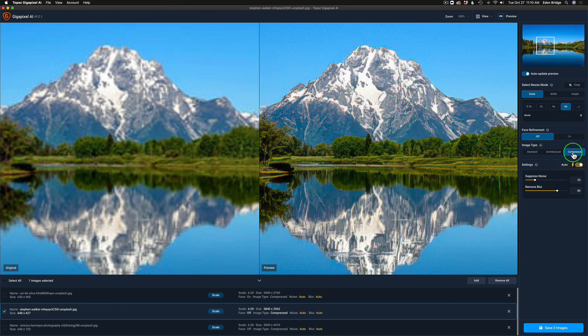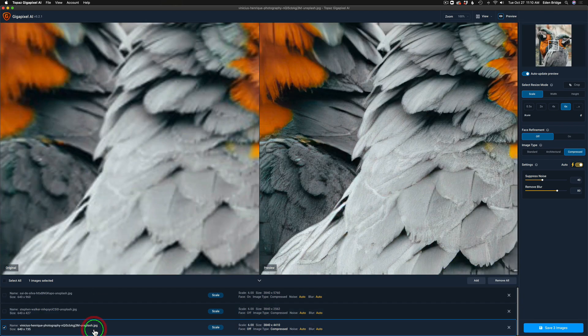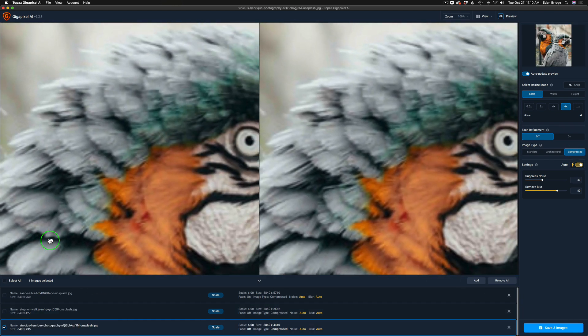There you go, but again you'll be able to pixel peep if you download these images and see for yourself.